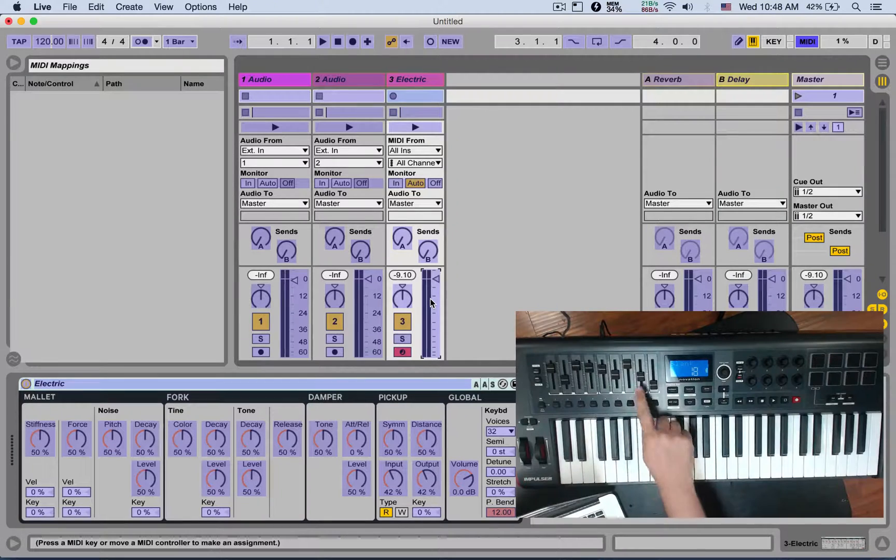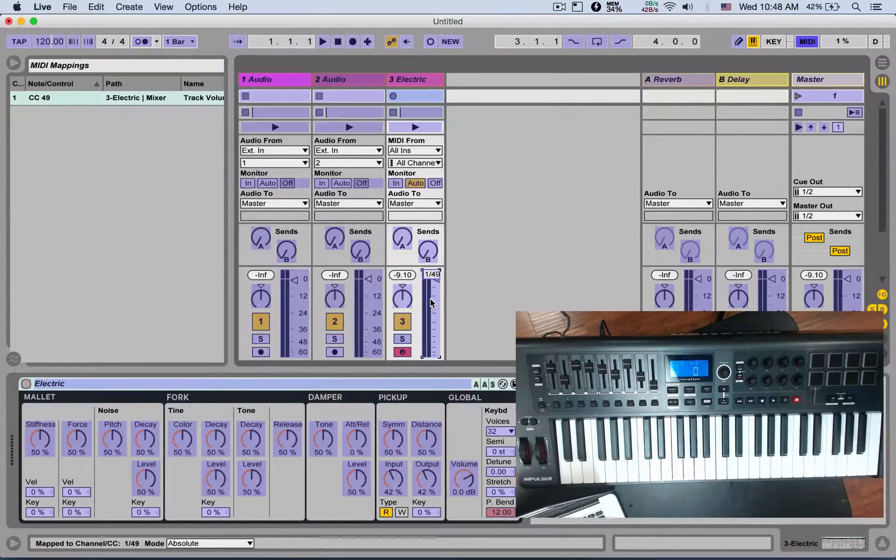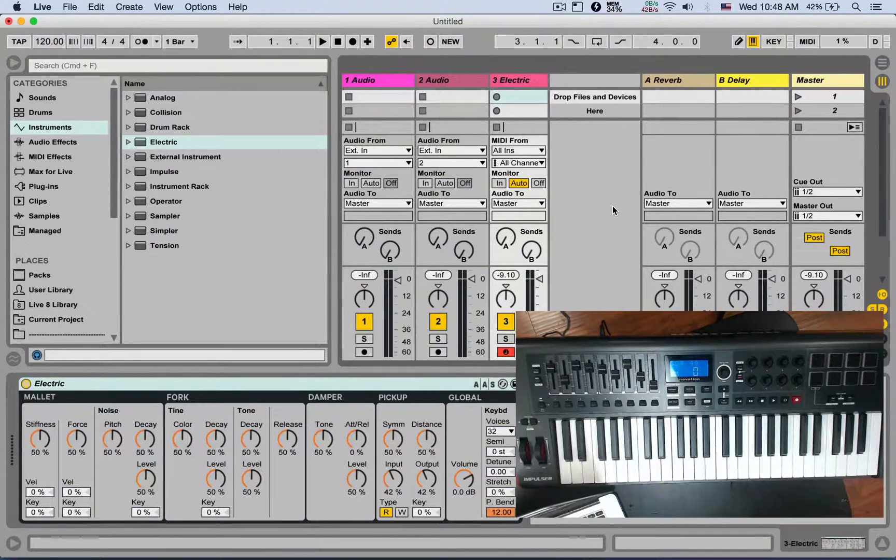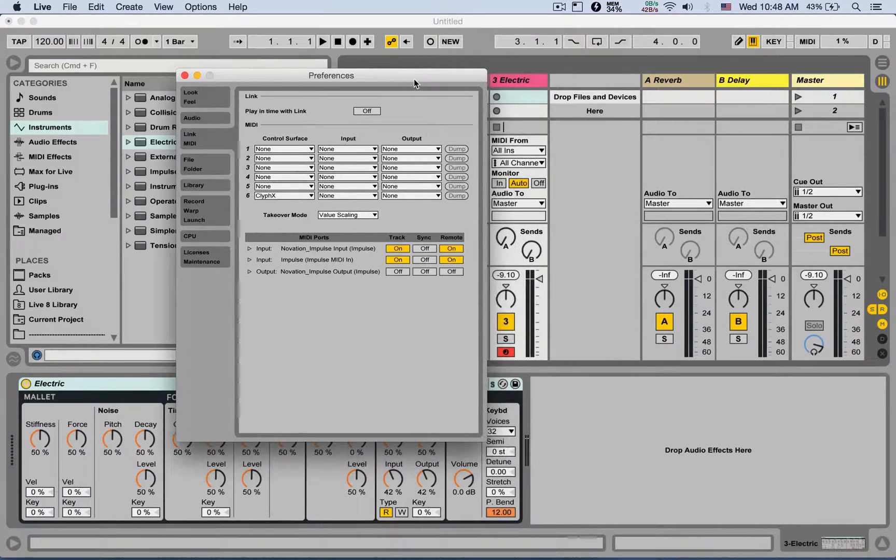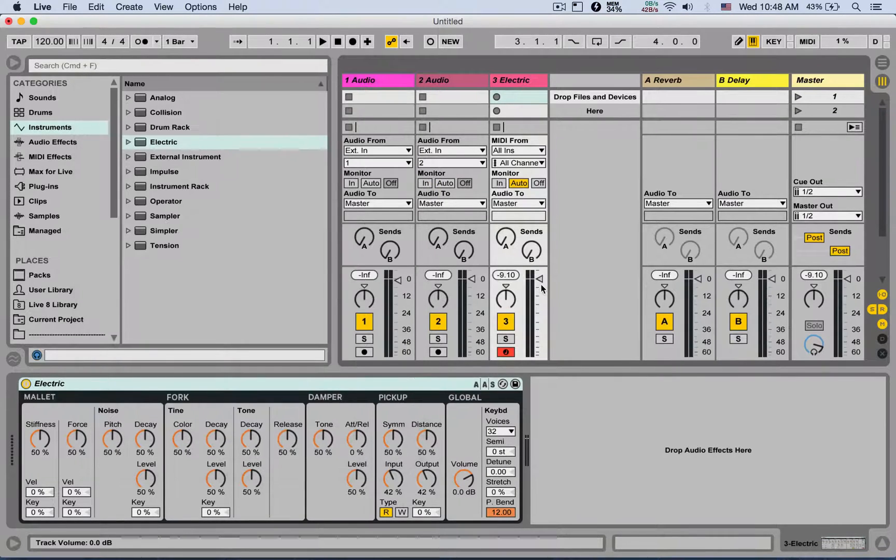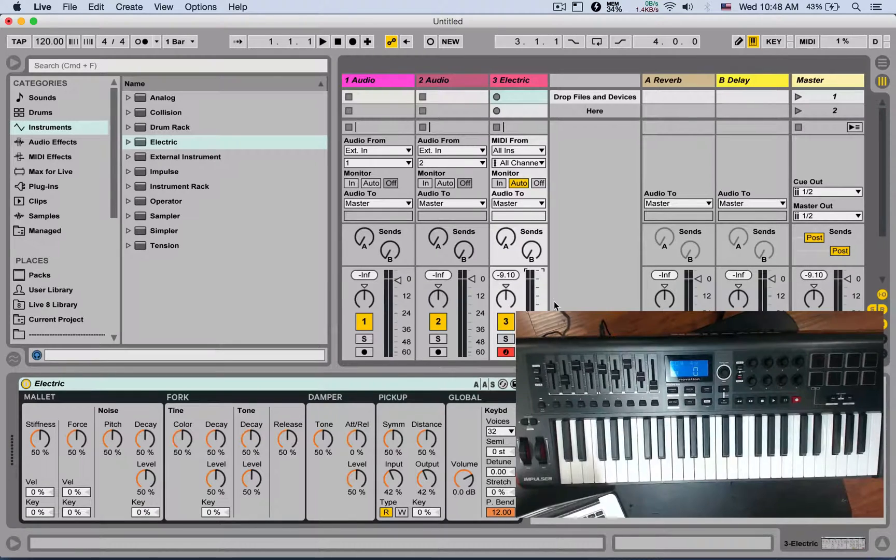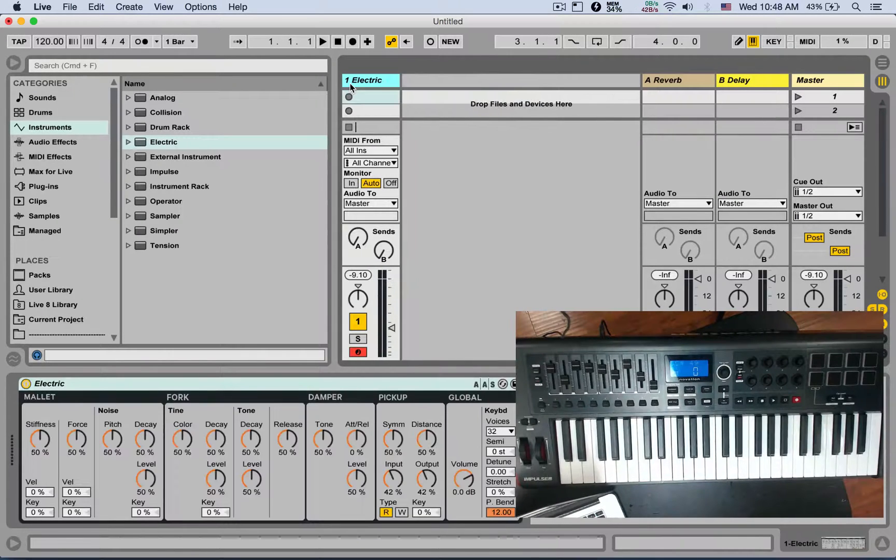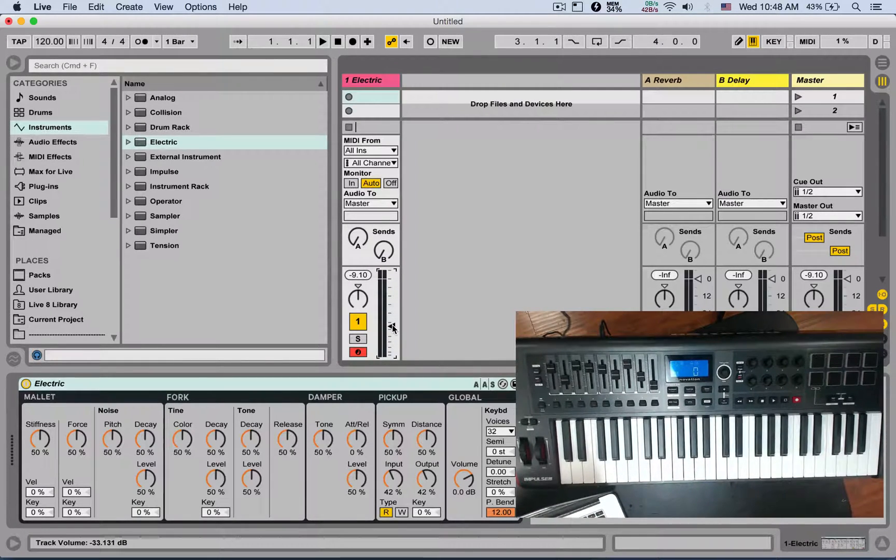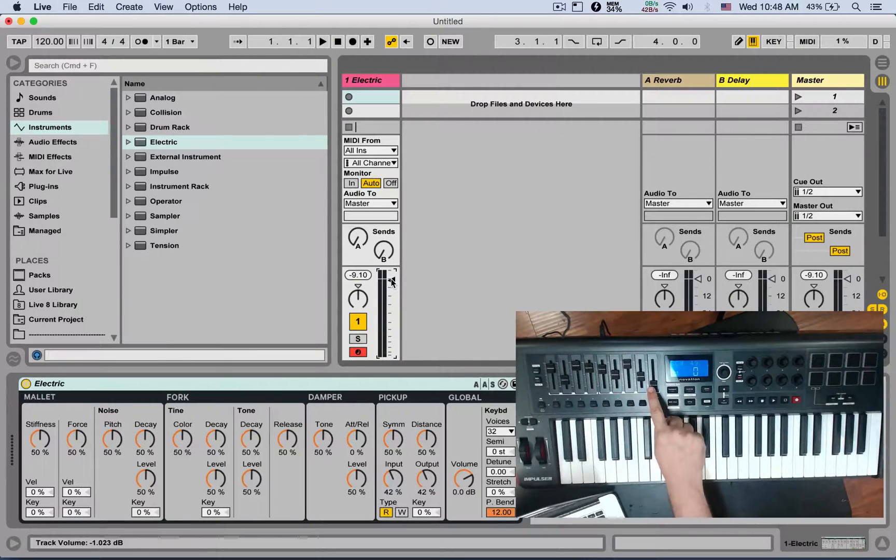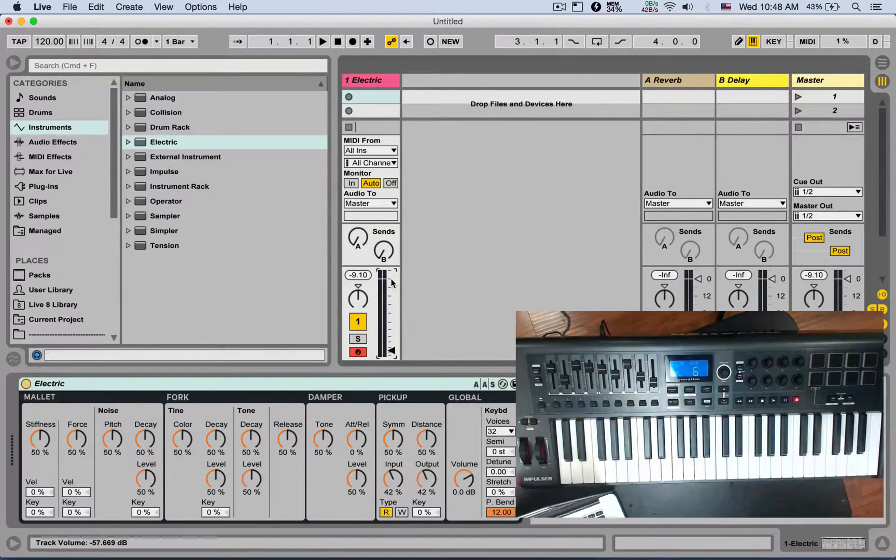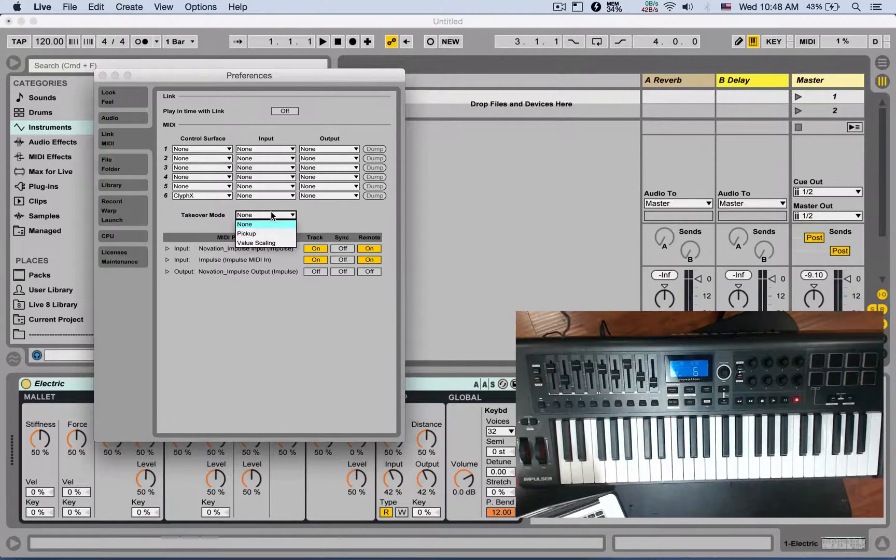Now let's talk about the takeover mode. If it's set to None, when this crossfader is set to something somewhere - let's delete this too so you can see it - let's say it's set here or let's say it's set here, my fader is all the way down. As soon as I touch it, it just jumps to it. So that's takeover mode turned off.